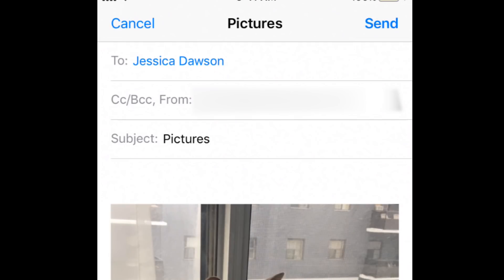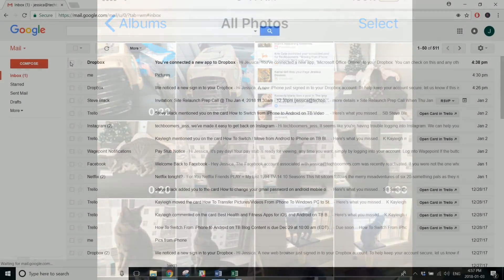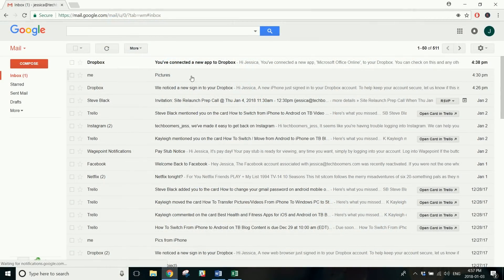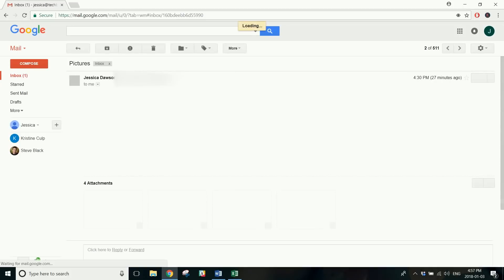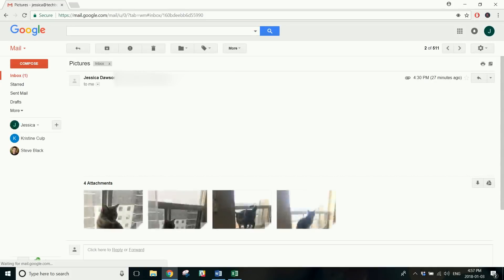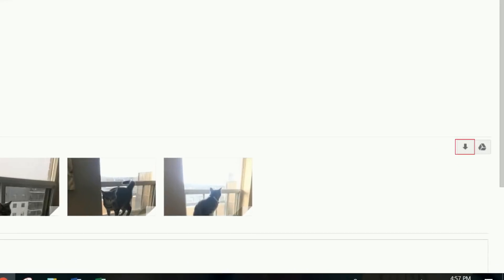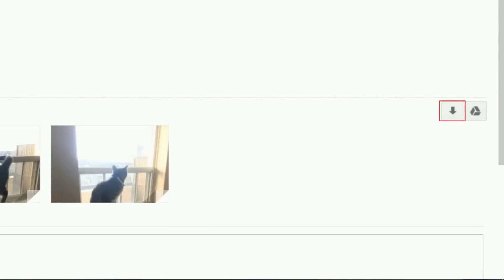Once the pictures have been sent, you can open up your email inbox on your PC to find the email you sent to yourself. Then, simply download the images you attached to the email to save them to your PC.